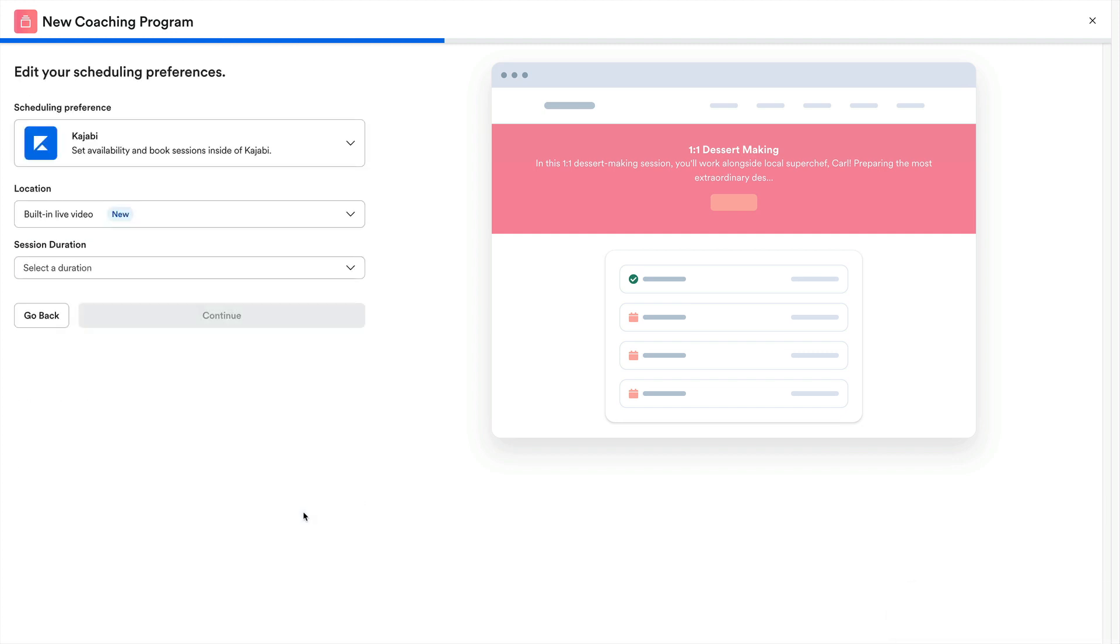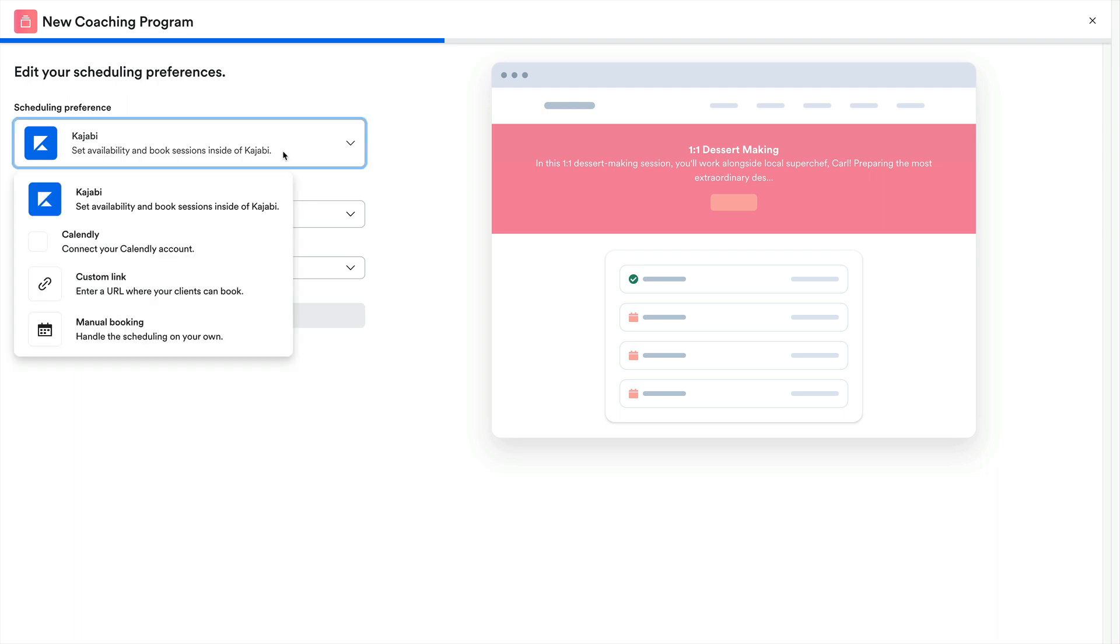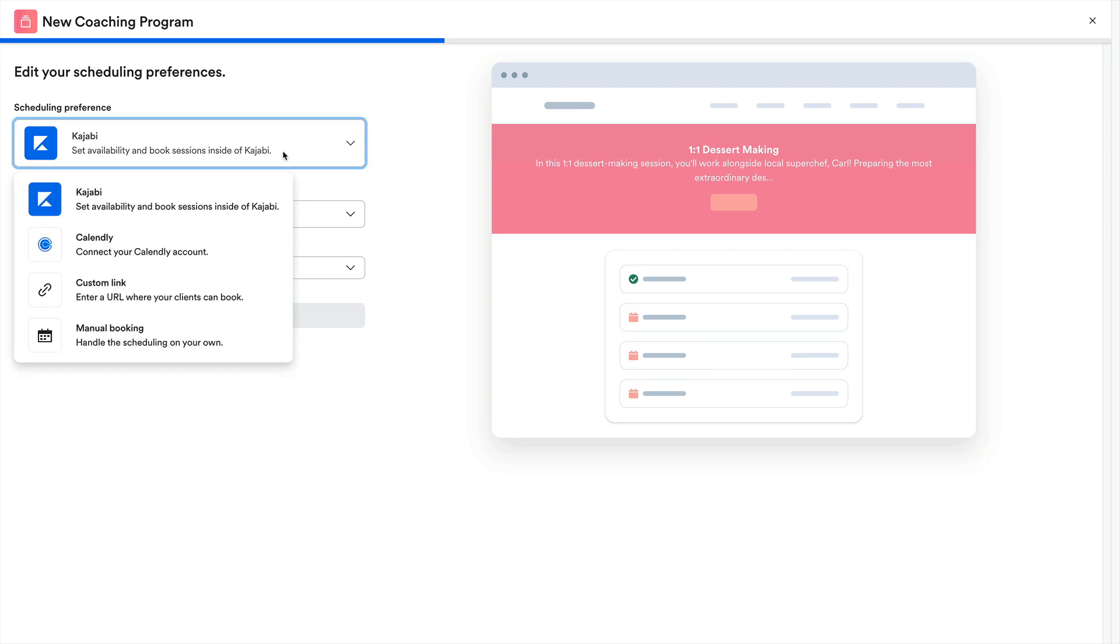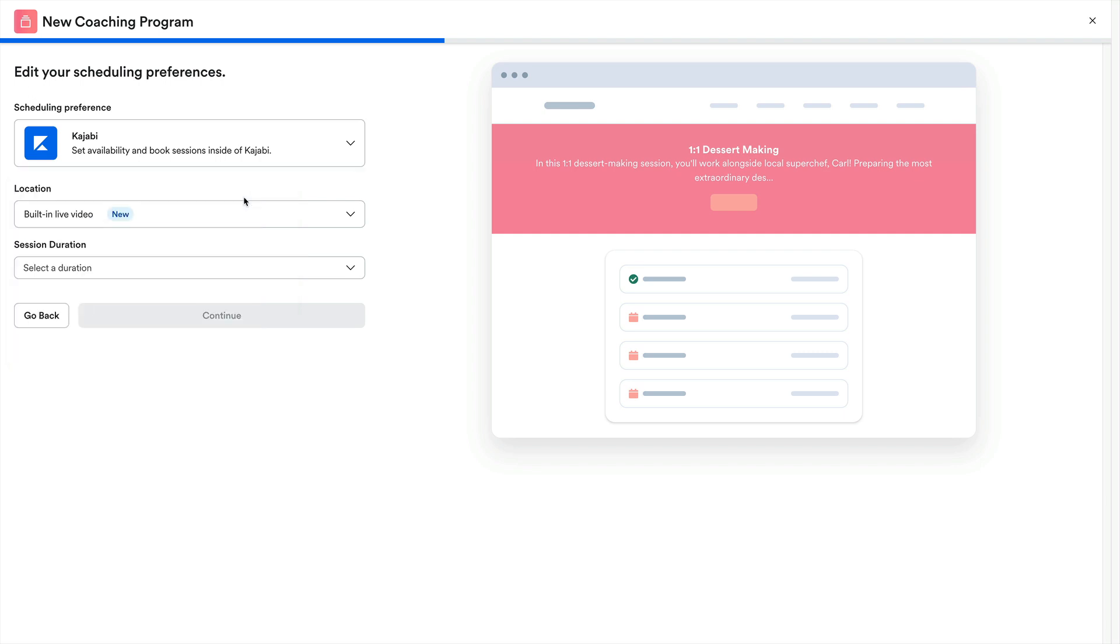Then we're brought to our scheduling preferences. Here's where we'll be able to indicate how we want our customers to be able to schedule with us. And since this lesson's all about the Kajabi built-in scheduler, we'll go ahead and select that option. Once we've selected the Kajabi scheduler, we'll then have some more fields to fill out, starting with a location.